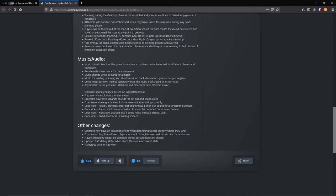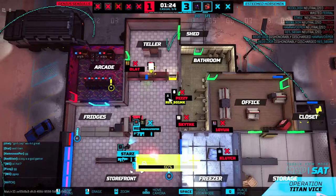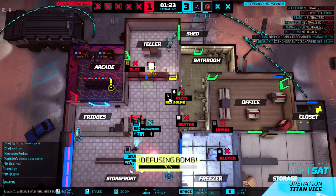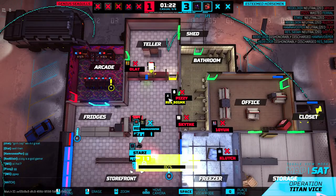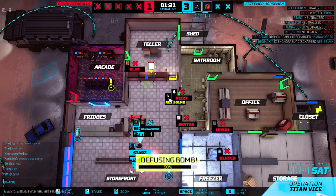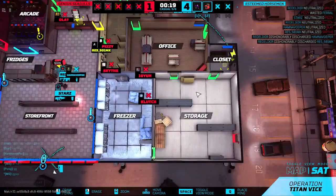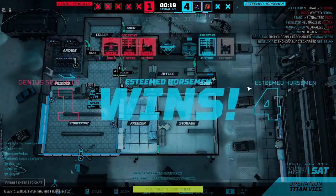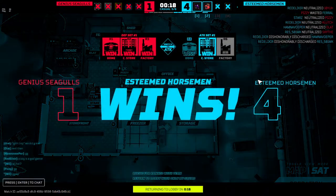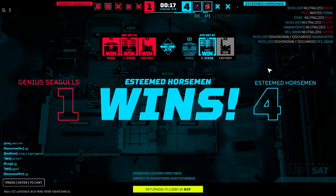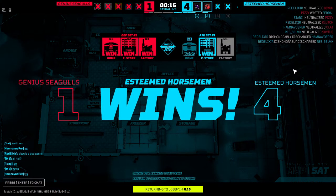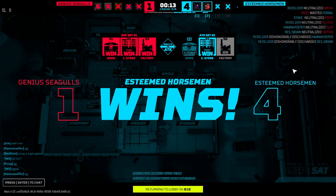This is what I really liked: adding the music was great. Music is back. Much of the game's soundtrack has been re-implemented for different phases and transitions. An alternate music track plays in the main menu, which is great because I love that one song, but it's good to have more than one song. Music changes while queuing for a match. Music for loading, planning, and short transition tracks for various phase changes in the game.